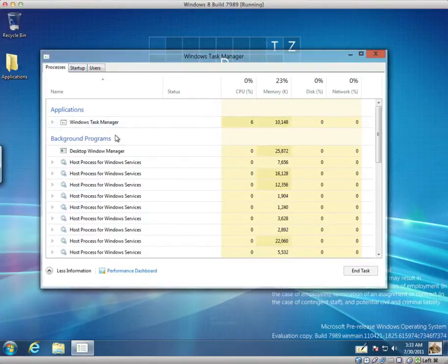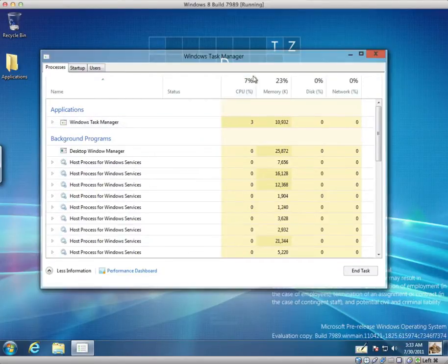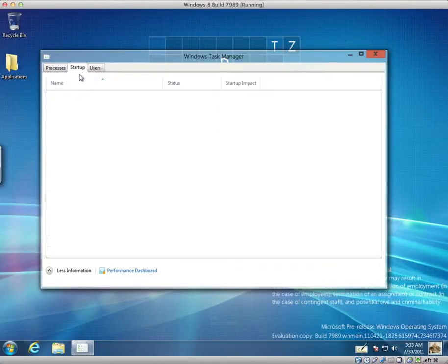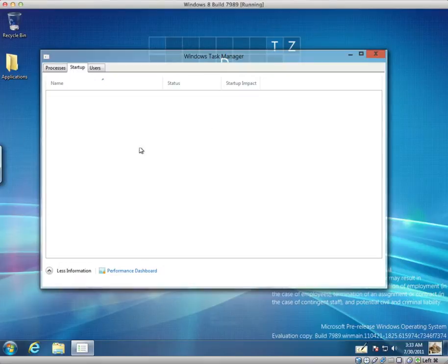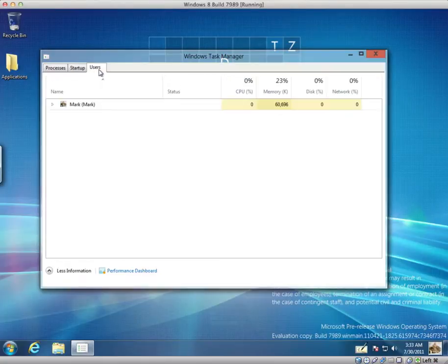So, for processes, we have all of the different processes currently running. And it easily displays the CPU usage, memory usage, disk and network usage. Ah, we have all of the startup applications. It's nice how they have now included this with our task manager.